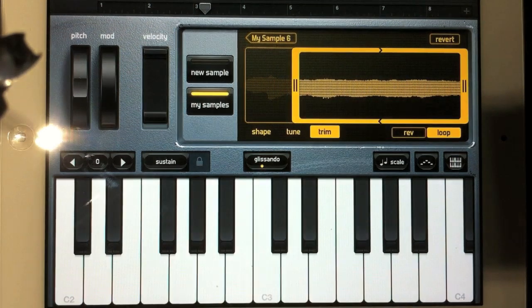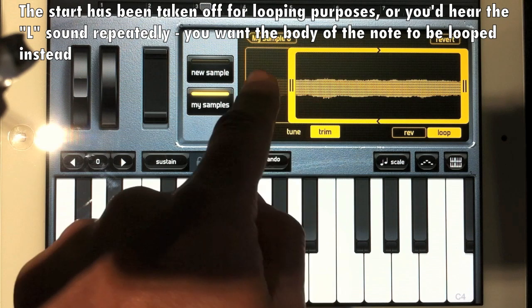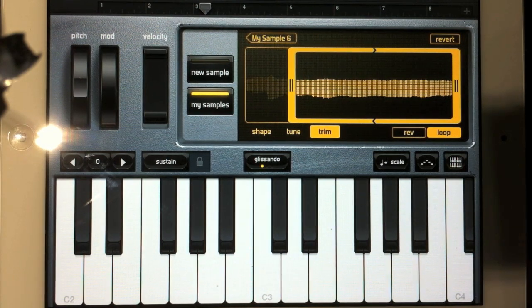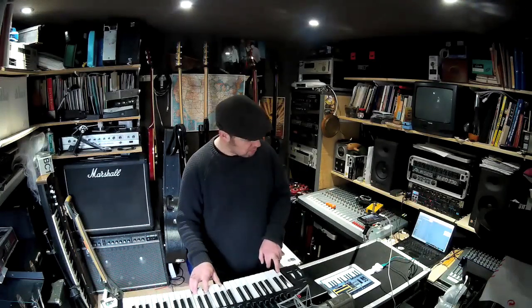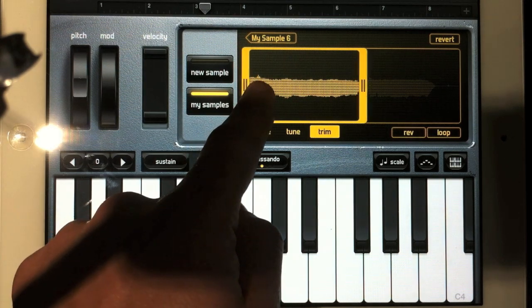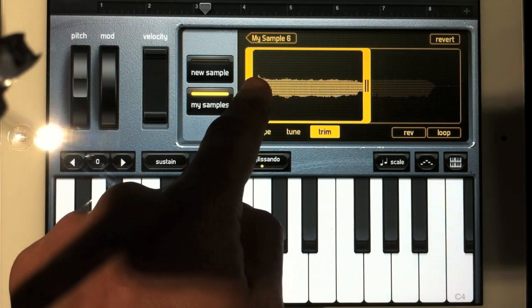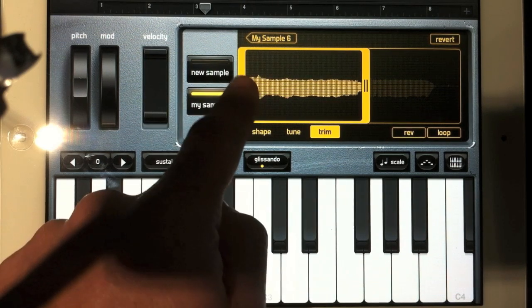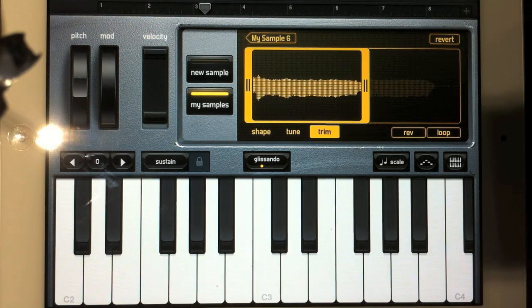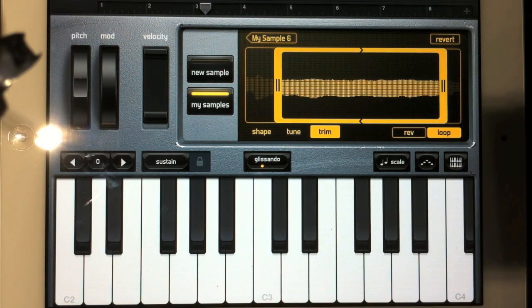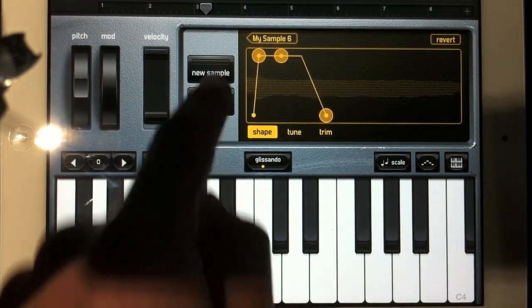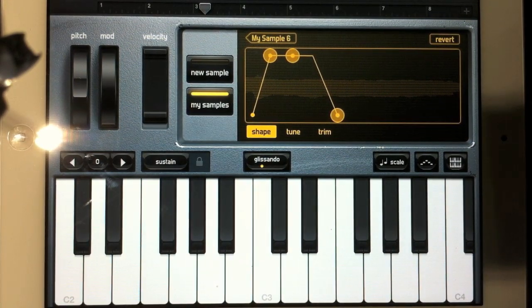If I take a loop and play with the start and end points of that loop, I get a continuous note. I quite like that. Now I'm just going to take the beginning of that sample, and with the loop on and the shape adjusted to take the attack off very slightly, that makes it more of a gentle vocal pad.